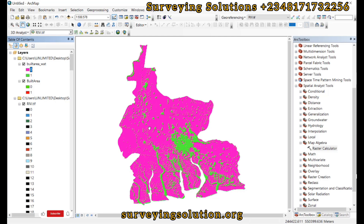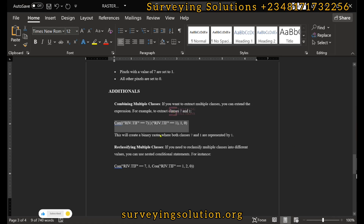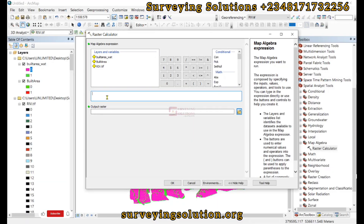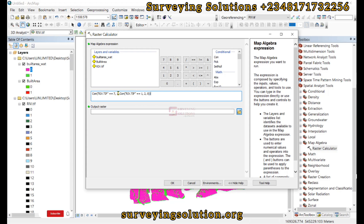We can also separate the built area and water body into two separate classes, and that will be the last part of today's tutorial. We come back to the Raster Calculator and from our guide copy the third expression and paste it. This conditional statement searches through the land use land cover data: it finds class seven, the built area, and assigns it pixel value one; then it finds class value one, water, and assigns it value two; every other class is assigned zero.